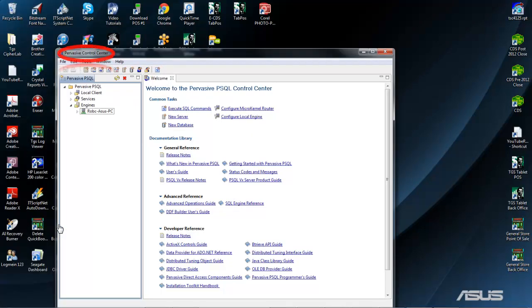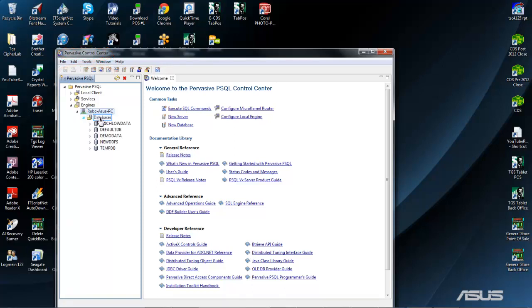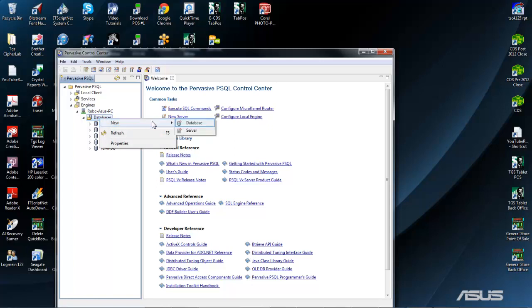Once the Control Center is up, first double-click the computer name, then right-click Databases, left-click New, and select Database.